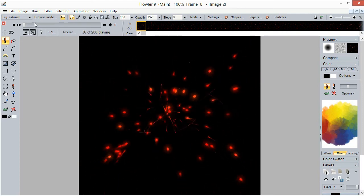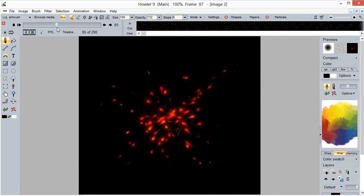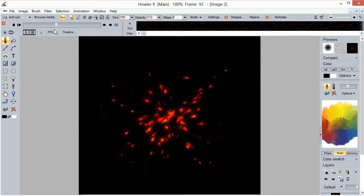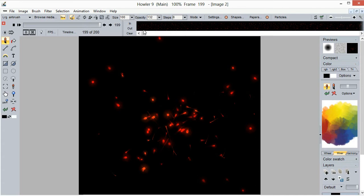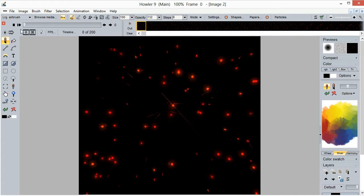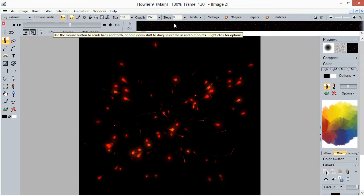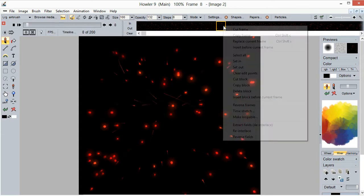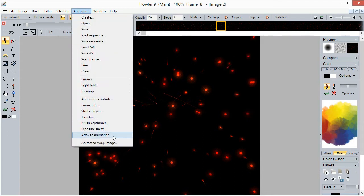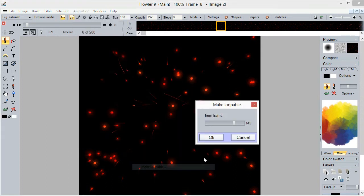So let's see for instance, first of all let's make it looping so that we don't see the end and the beginning as a different stage. And so that would be simply a right click on your timeline here and select make loopable, or you could do that from the animation menu right there under frames and make it loopable right there.